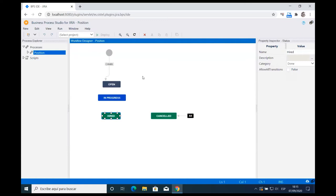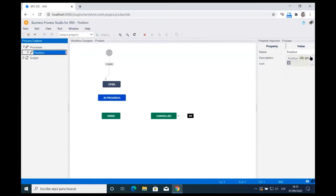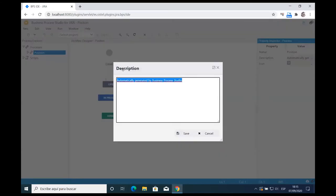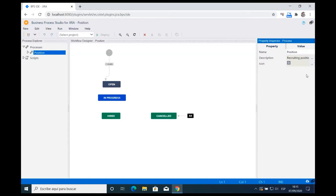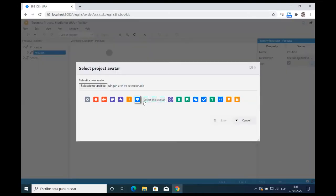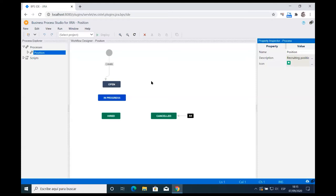I'm changing the description — it's a multi-line property editor — to 'Recruiting Position,' and I can also change the icon of the process. This means the ticket the user creates will have this icon. What we are doing is wrapping the concept of a process — something Jira doesn't provide natively. Jira provides workflows, screens, and fields separately, but not the unified concept of a process. Business Process Studio provides exactly that.